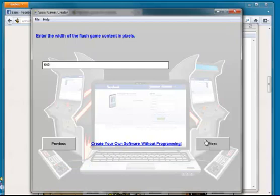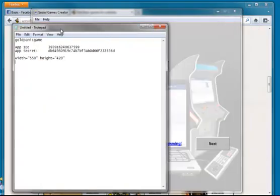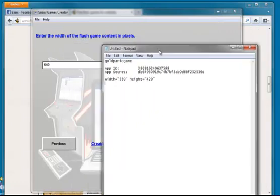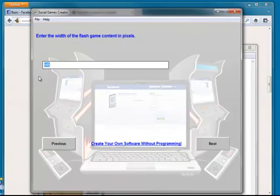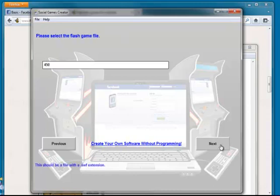And then it wants to know what the width and height is. So if we remember from our file, the width was 550 and the height was 420. I'm just going to set that a little bit bigger than it actually says just to be safe. Some games put a little bit of a border around. So as long as you go just over, you'll be fine.